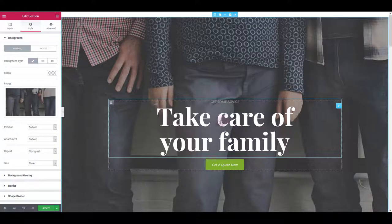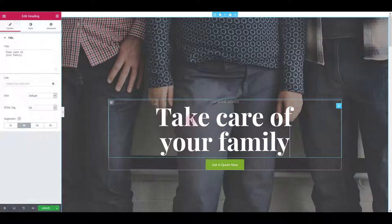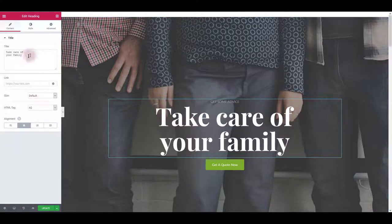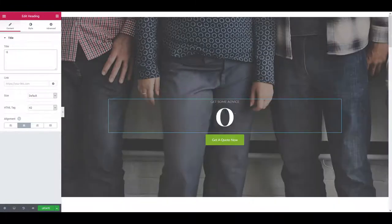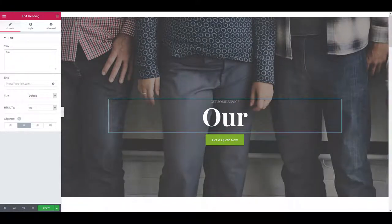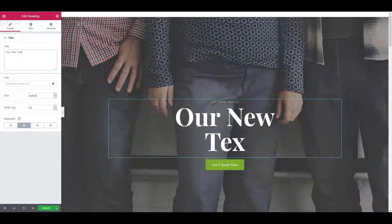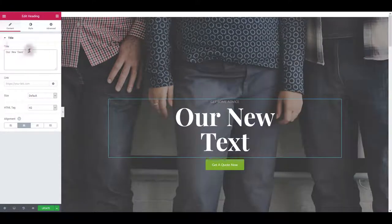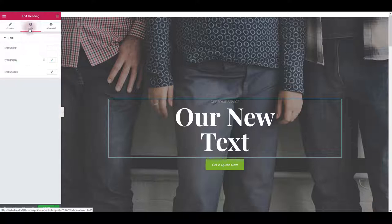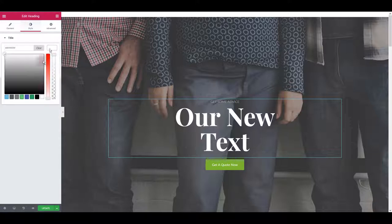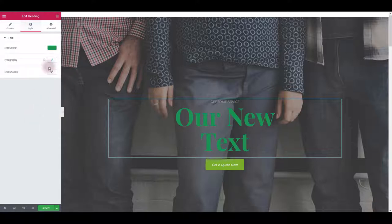If you would like to change the text you can simply click on it then change the content if you would like. Let's say our new text and you can go to style tab and change the color of the text.